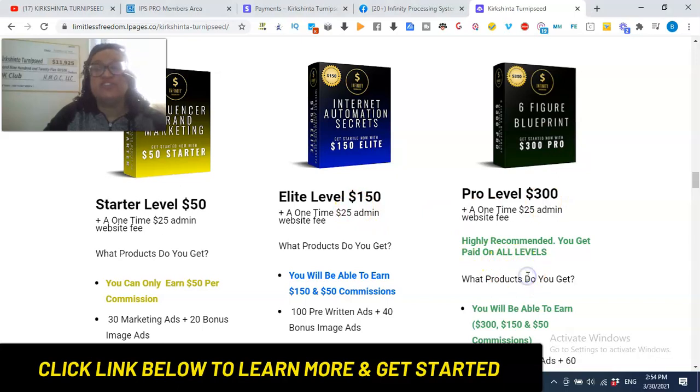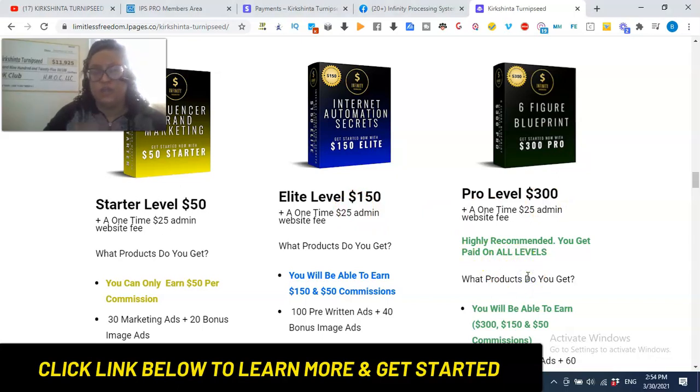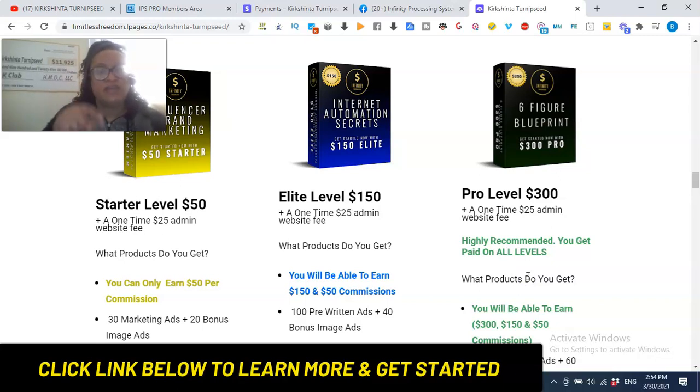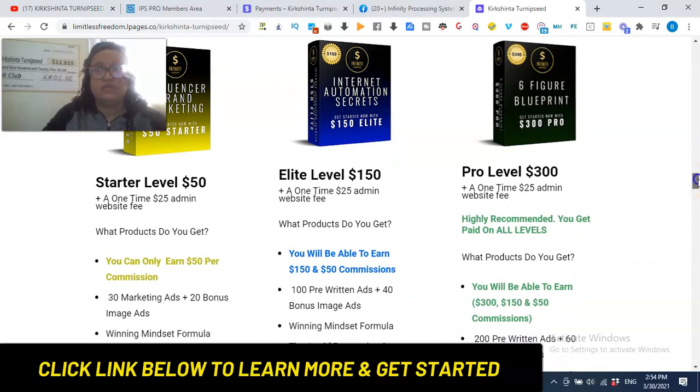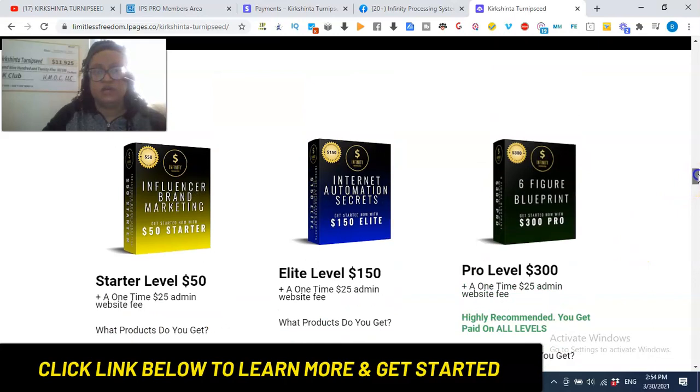And that training, again, the strategies is where you can learn and master those strategies and earn income from. That's the sauce, right? The sauce, that's the sauce. Okay, so that is what, these are the packages that you can come in and get started. You can learn about that by clicking the video below.